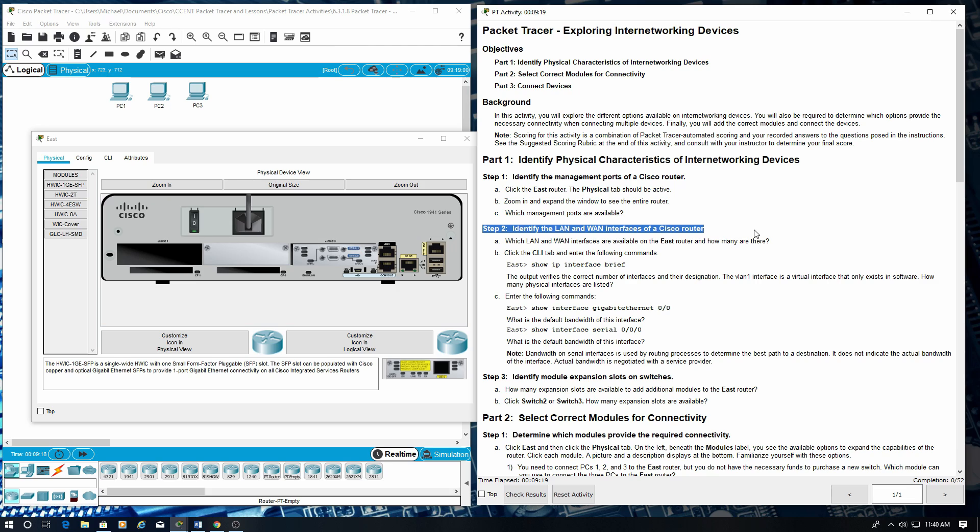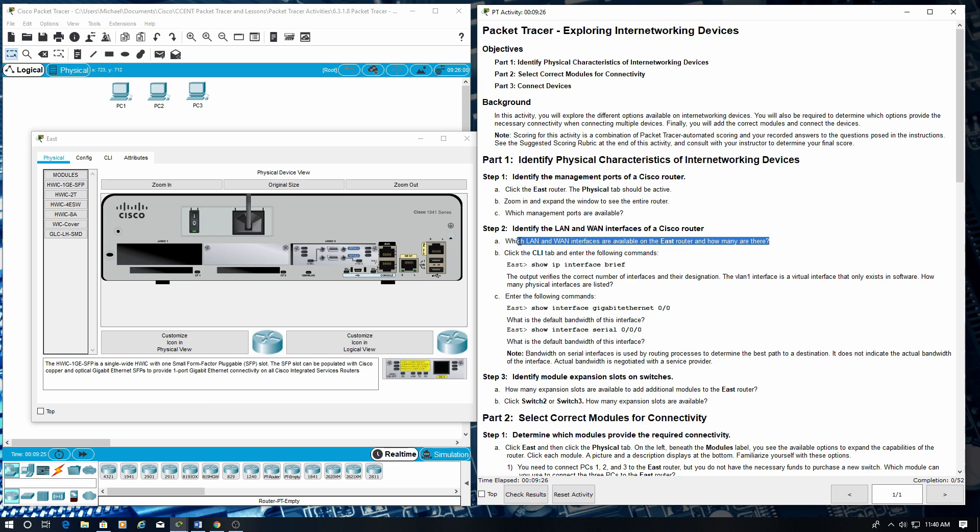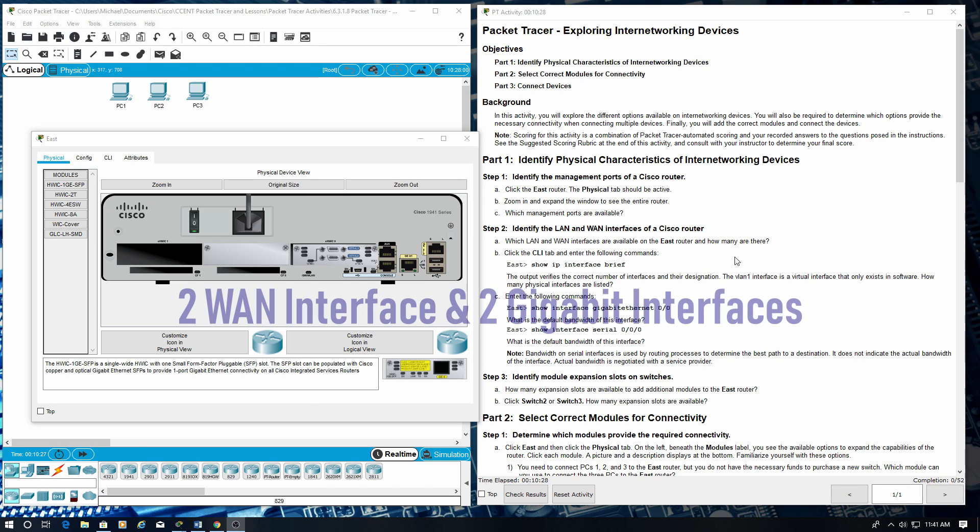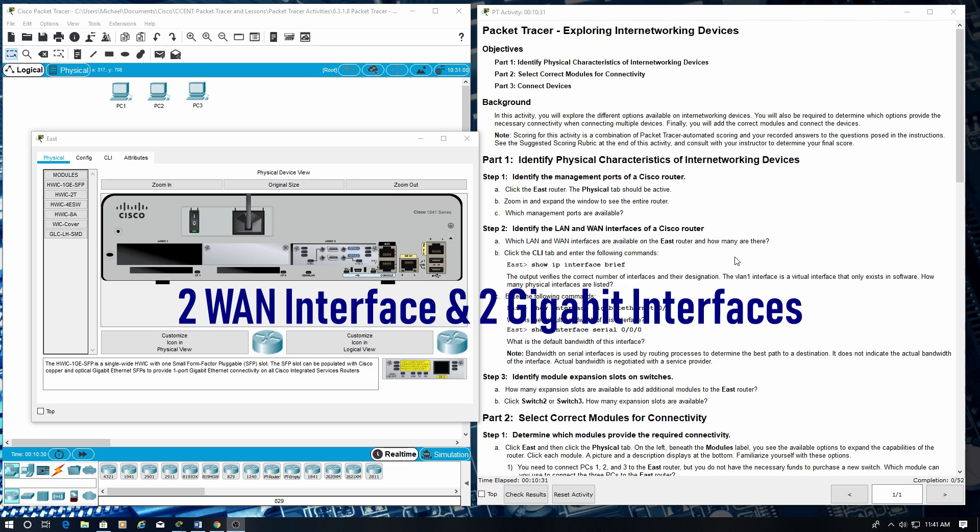Step two: Identify the LAN and WAN interfaces of a Cisco router. Which LAN and WAN interfaces are available on the EAST router and how many are there? There are two WAN interfaces and two Gigabit Ethernet interfaces.